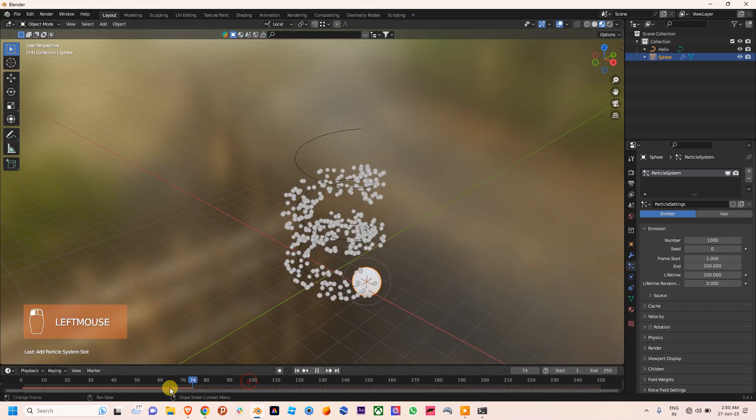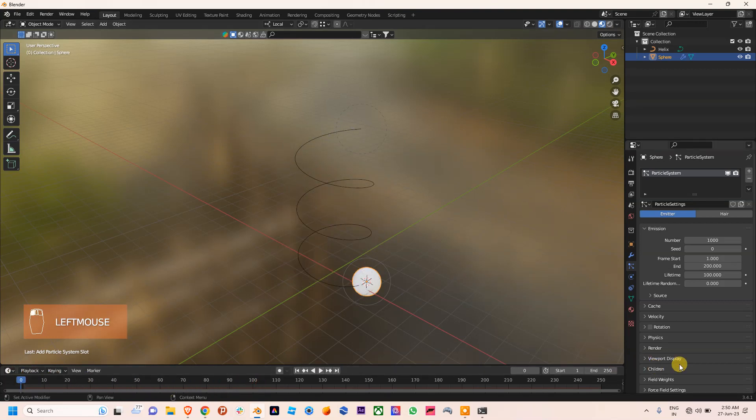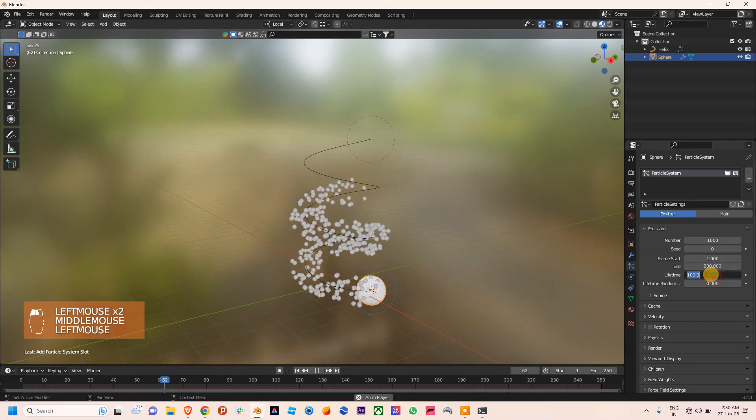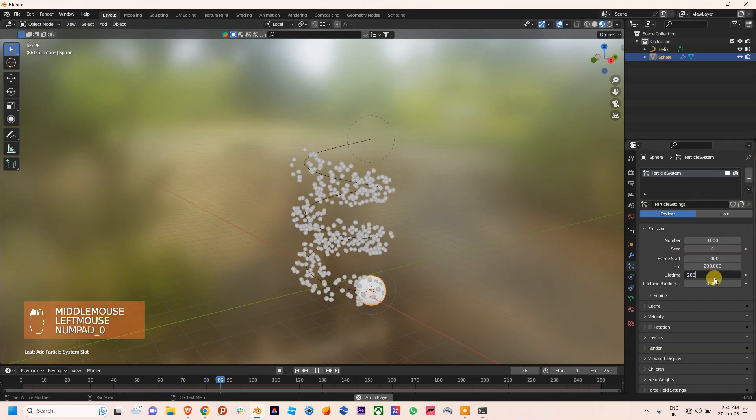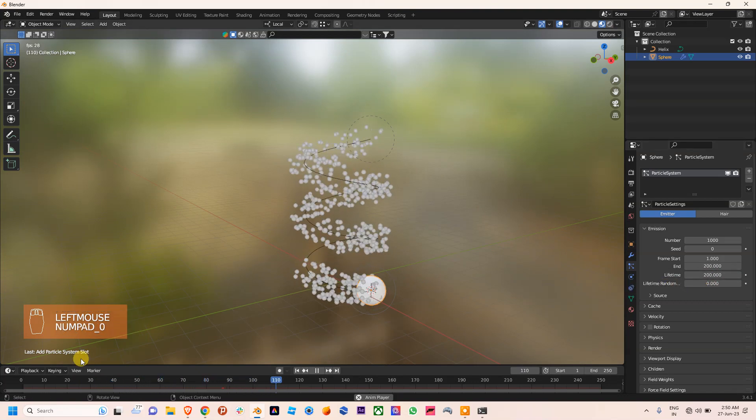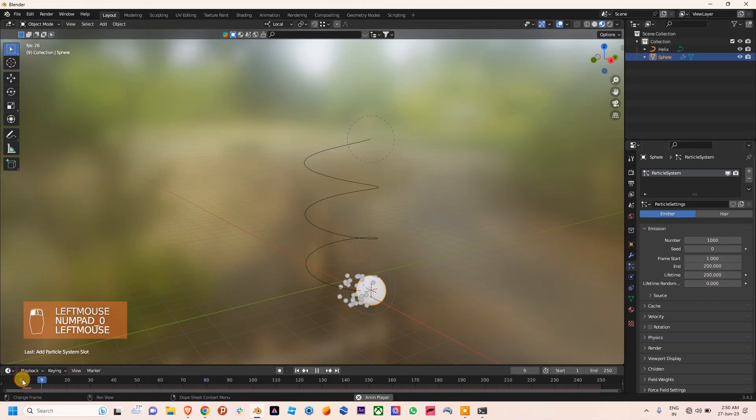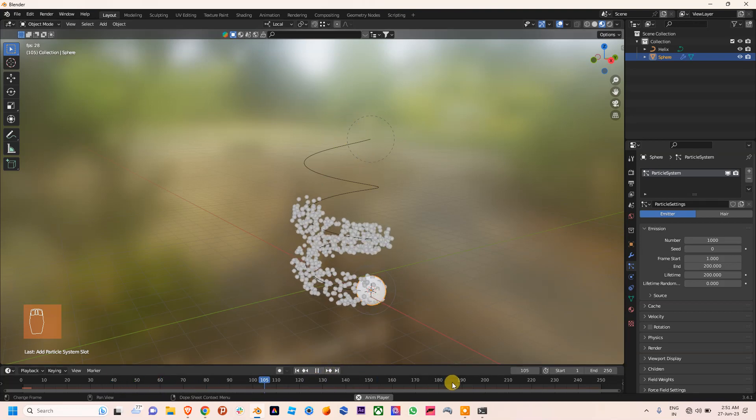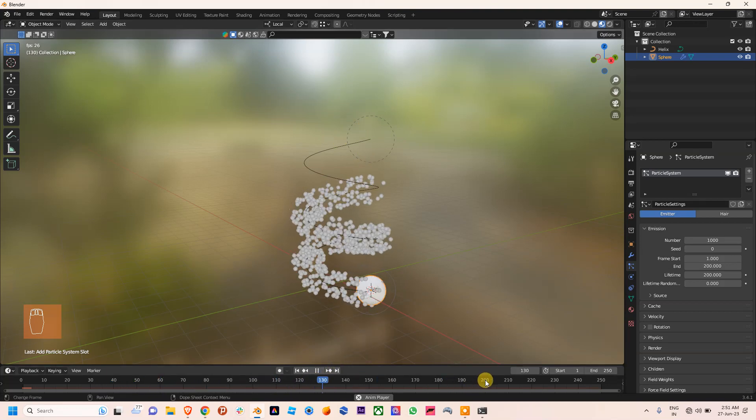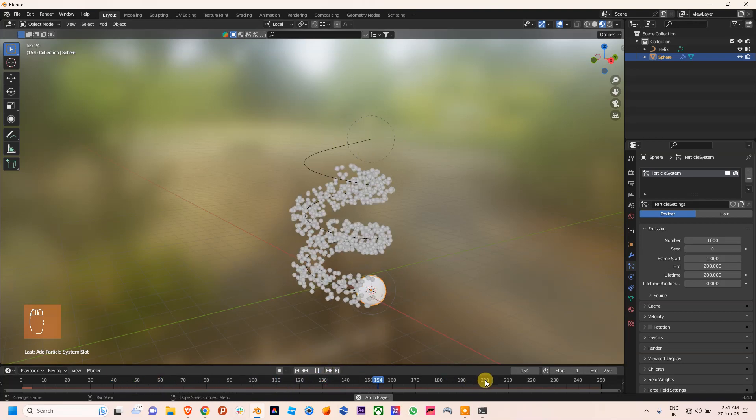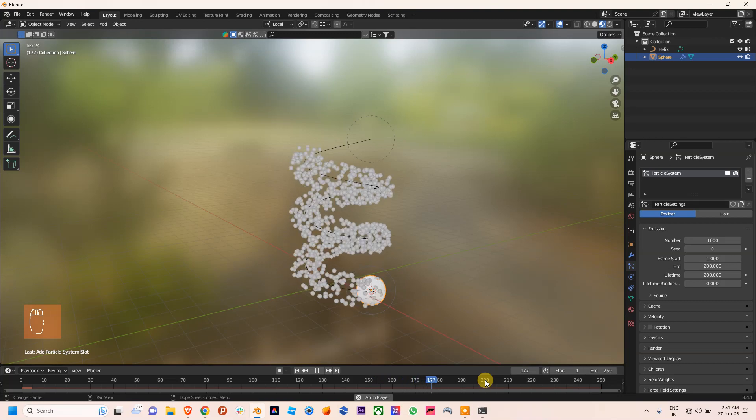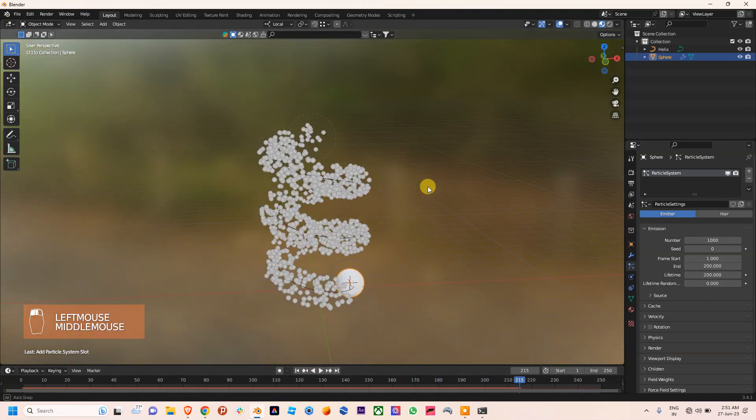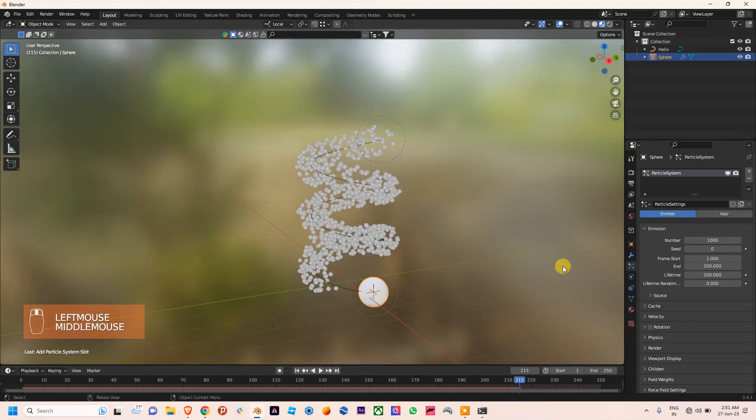You can see again, if I use 200 frames, then these particles will reach the end point till it hits 200 frames, like this. This is how you can control the speed of your particles.